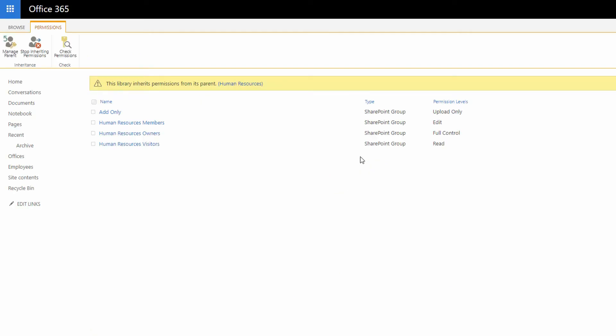And let's say we'll go very simple here. Anybody who has the add-only or the members' access to the SharePoint site should not be able to upload, should not be able to edit documents. They should only be able to read those documents. But notice here, these aren't checkboxes over here on the side.